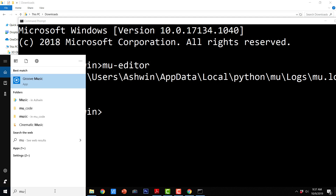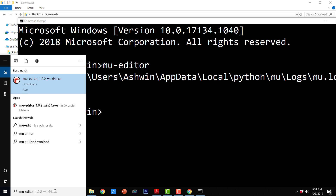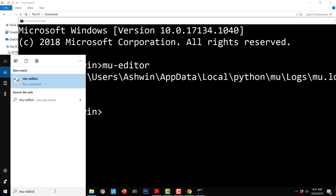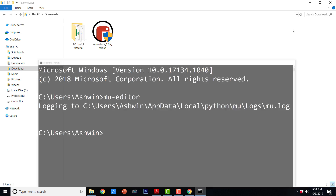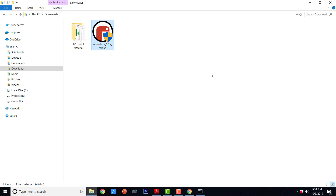Here you might not be able to find MuEditor if you have installed it using the command prompt, because MuEditor will be installed as a command. If you try to search in the file system for mu-editor, it is going to show us that it is a command. But if you install MuEditor with the installable executable file from the download section, then it is going to create a shortcut for MuEditor on your desktop. This is all about MuEditor installation on Windows.